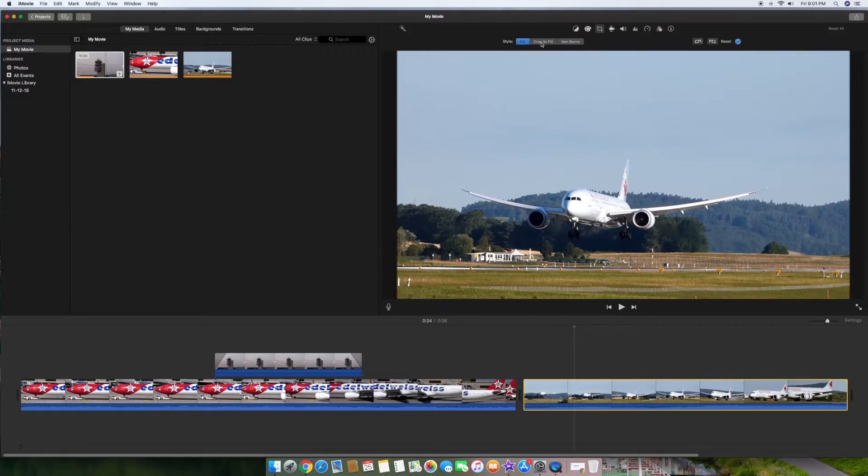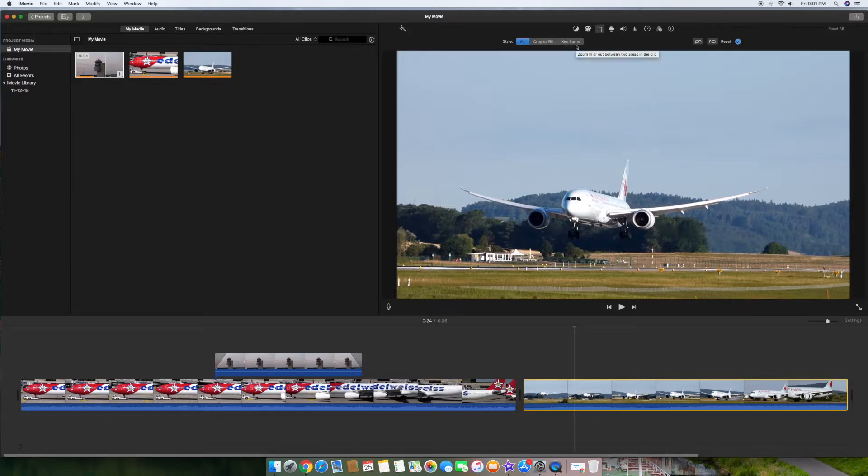There's fit, crop to fill, and Ken Burns. We're going to use crop to fill. Ken Burns is the one where if you have a picture it kind of moves towards you or moves away from you very slowly. We don't want that, but we want crop to fill. So you click that.